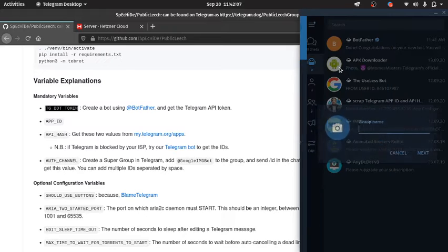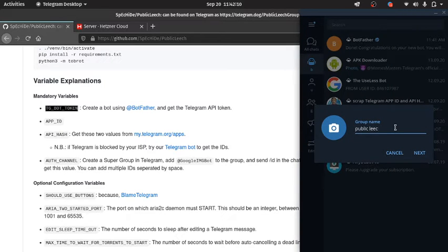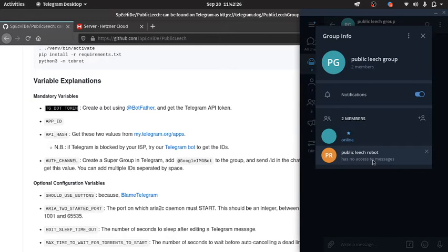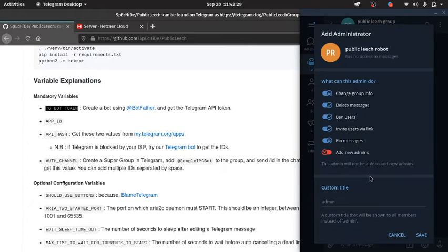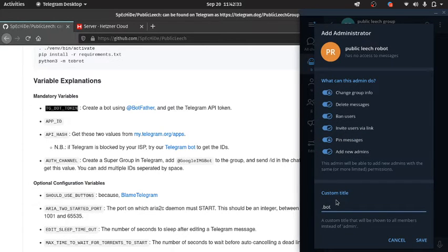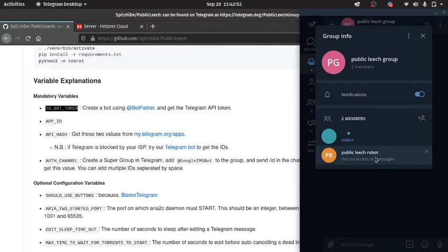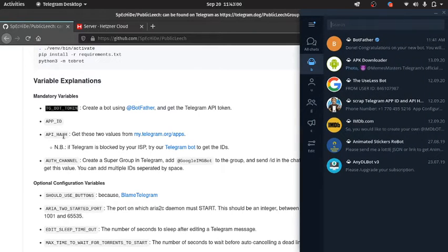We also need a Telegram channel. We just create a new group. Click on Create, and now you can see it has no access to messages, so you need to promote it to admin with all permissions — it doesn't need anything other than delete messages, but we will grant all permissions.